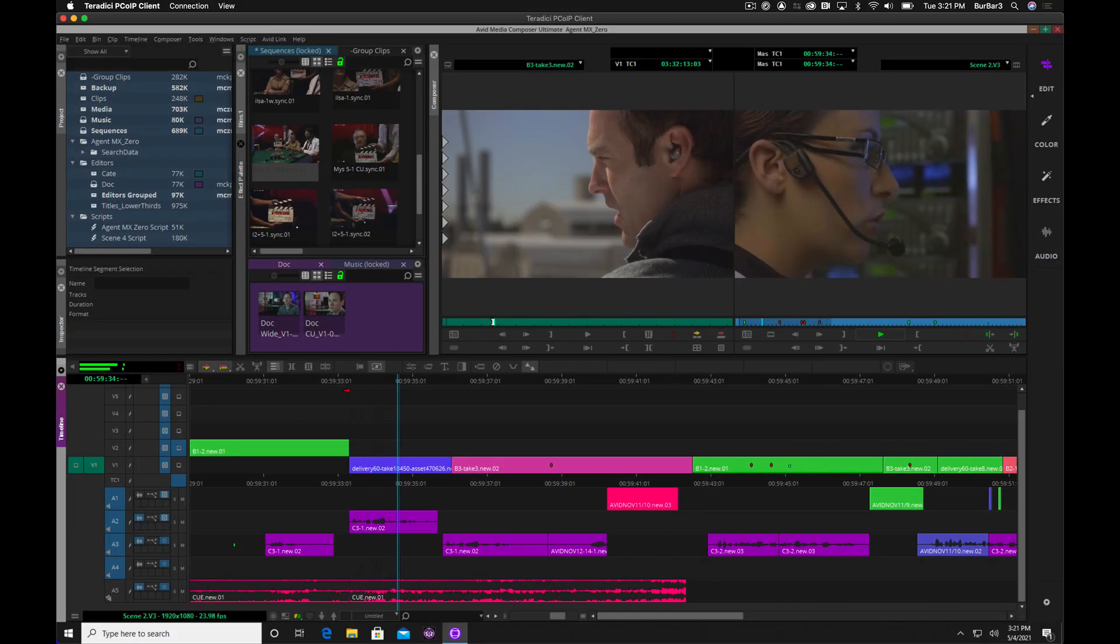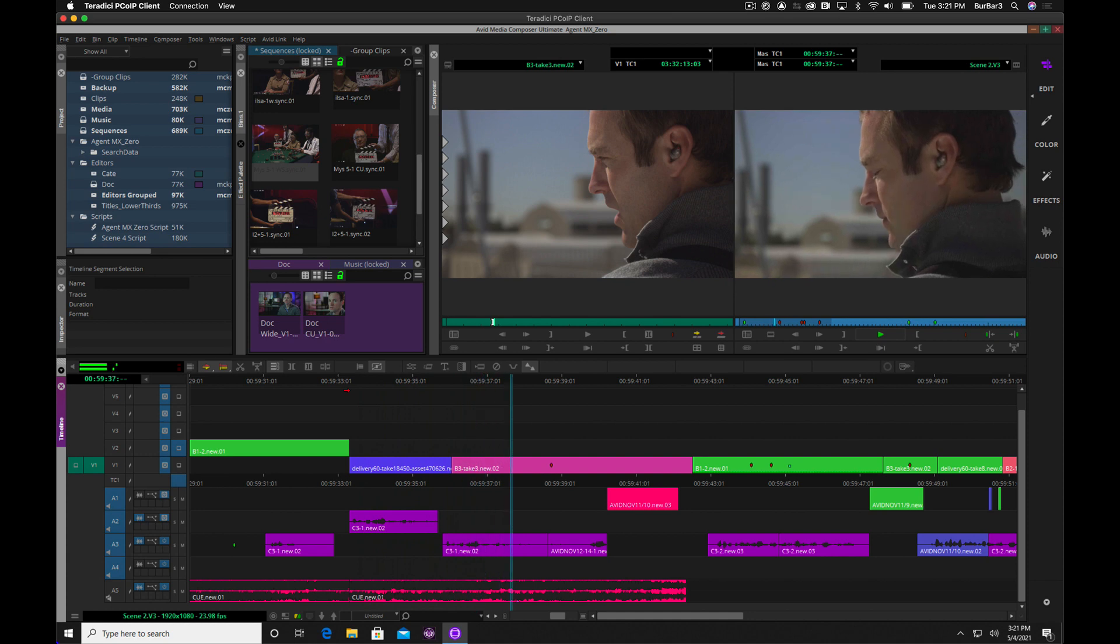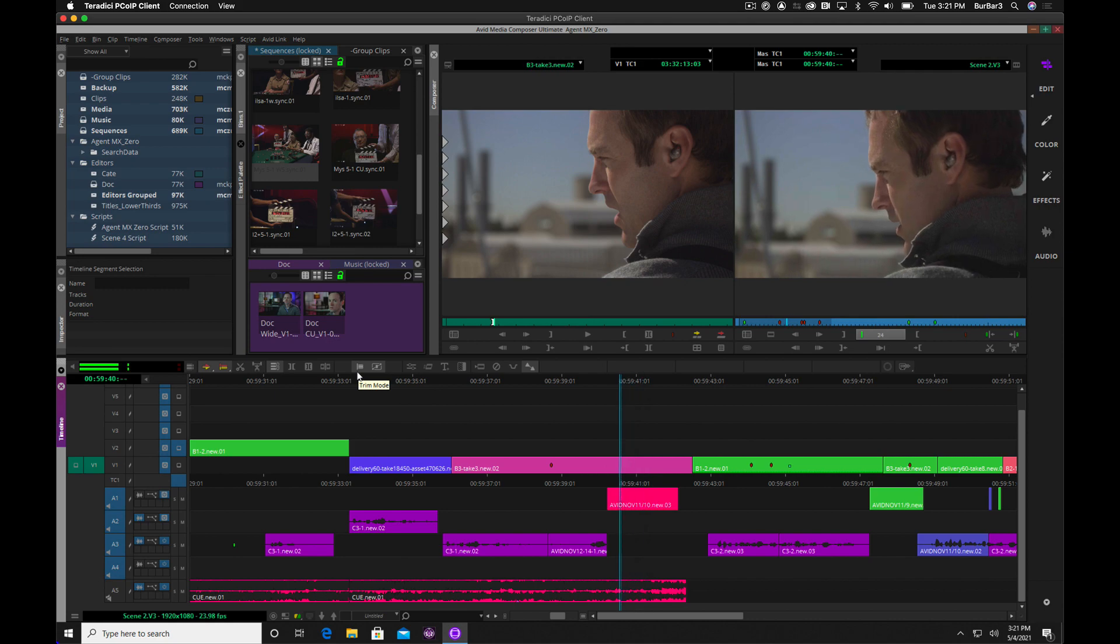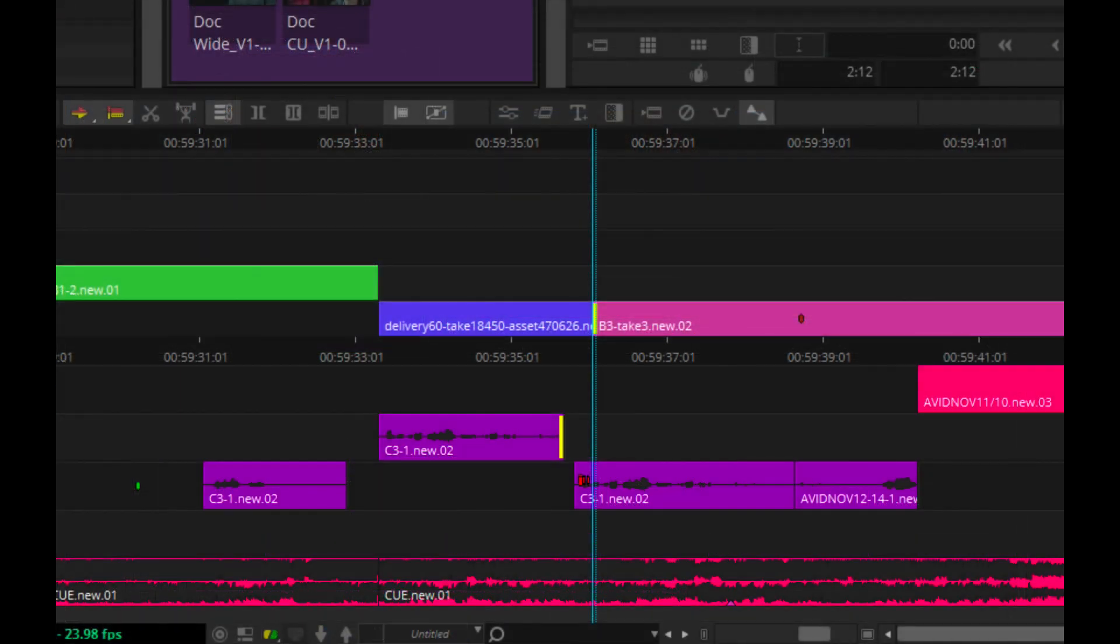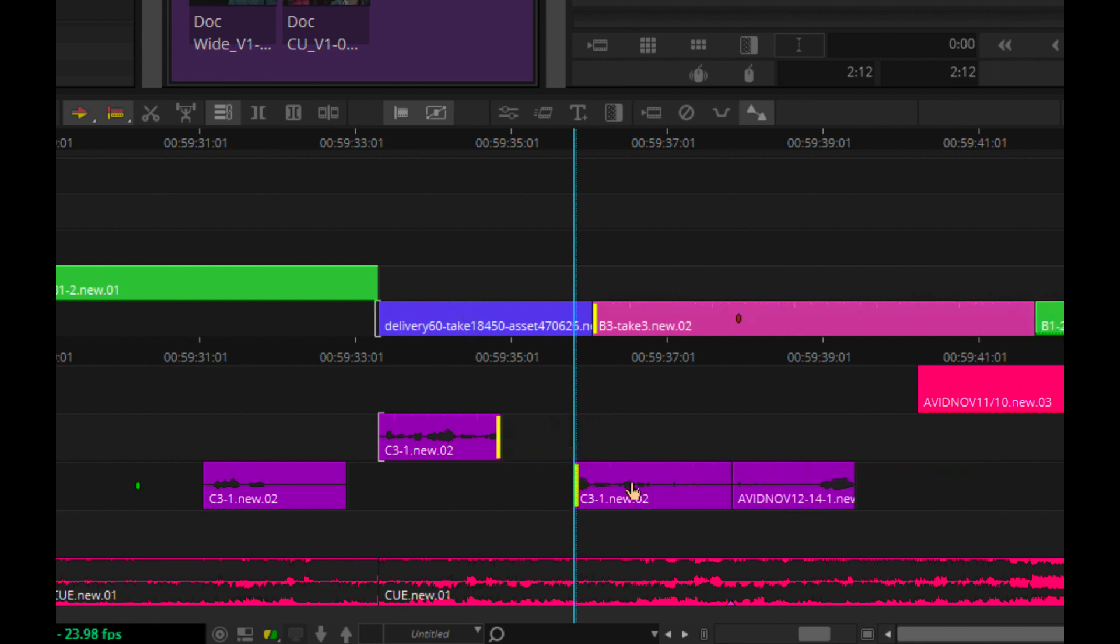Once Avid Media Composer is launched, editors may not even realize that they are working remotely since the ballistics are fantastic. The three Media Composer seats that I created are immediately connected and available to anyone who has given access to any Nexus workspaces on this instance of Avid Edit On Demand.